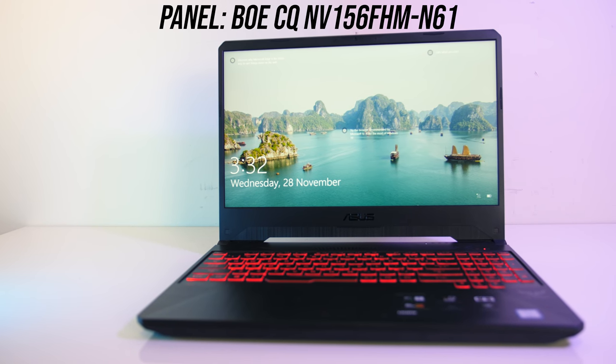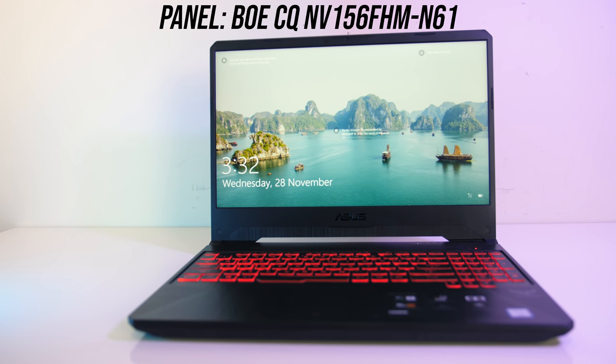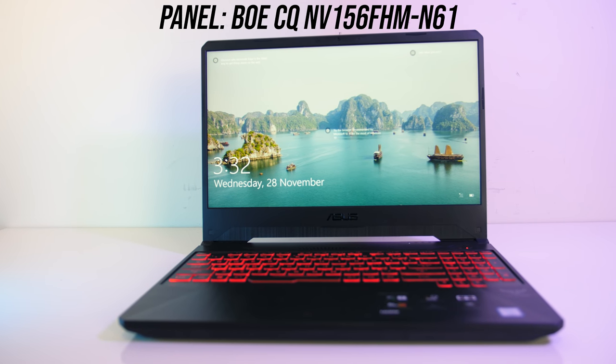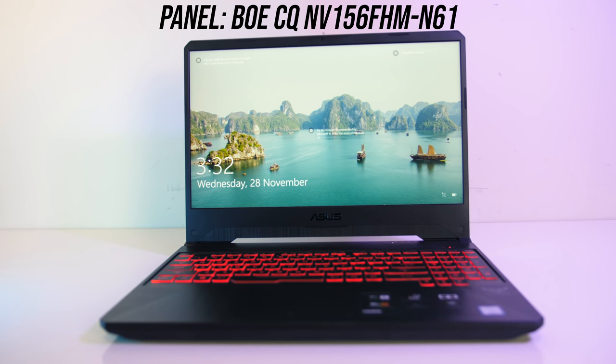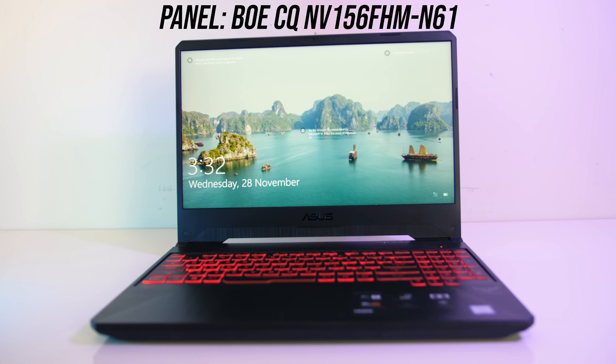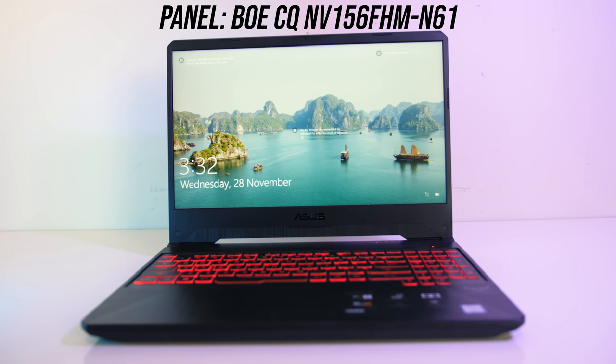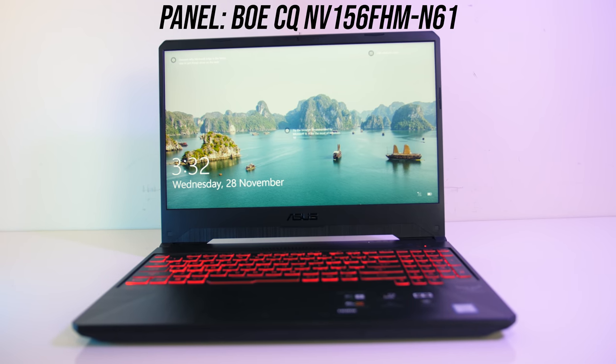It's got a BOE 15.6 inch 1080p 60Hz IPS level panel. No G-Sync here, and ASUS don't list the response time.